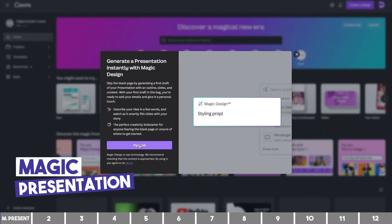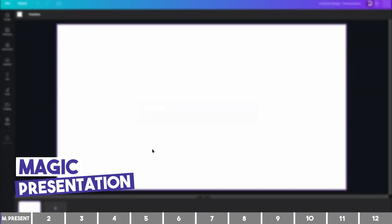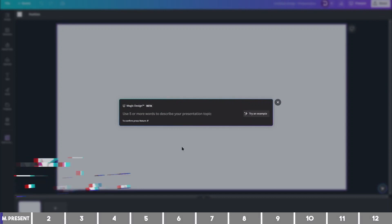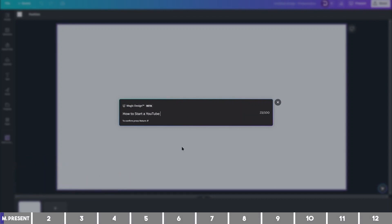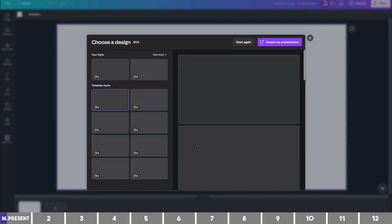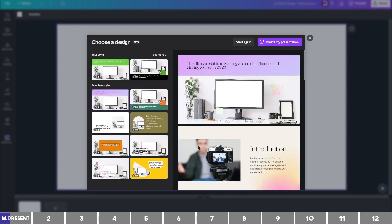The first one is Magic Presentation. If I want to present a tutorial on a topic — for instance, how to start a YouTube channel and make money in 2023 — I will click enter, and Canva will combine the power of AI to give me a suitable design to present.